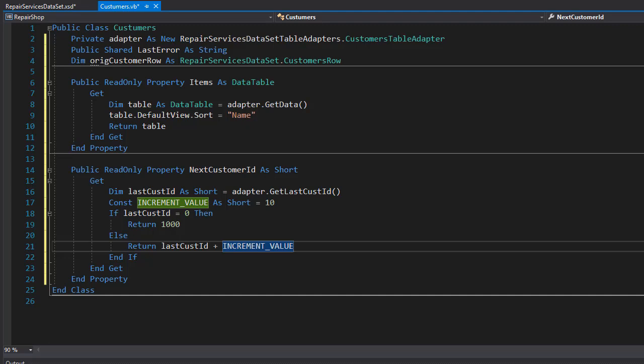So these are the properties that we need, and next we can start coding our functions and methods.